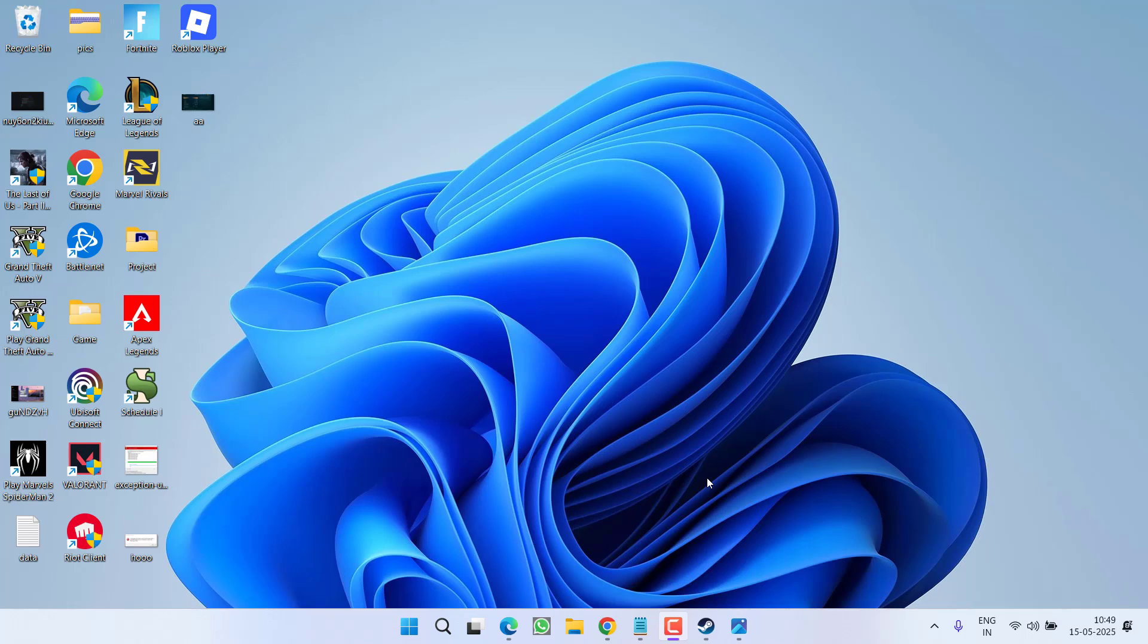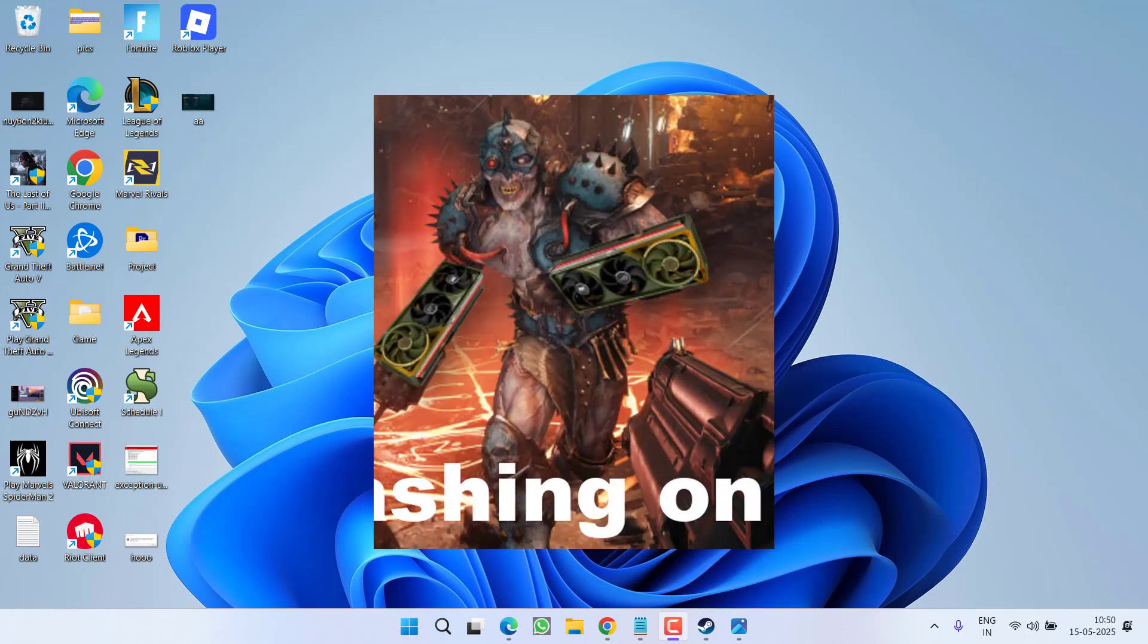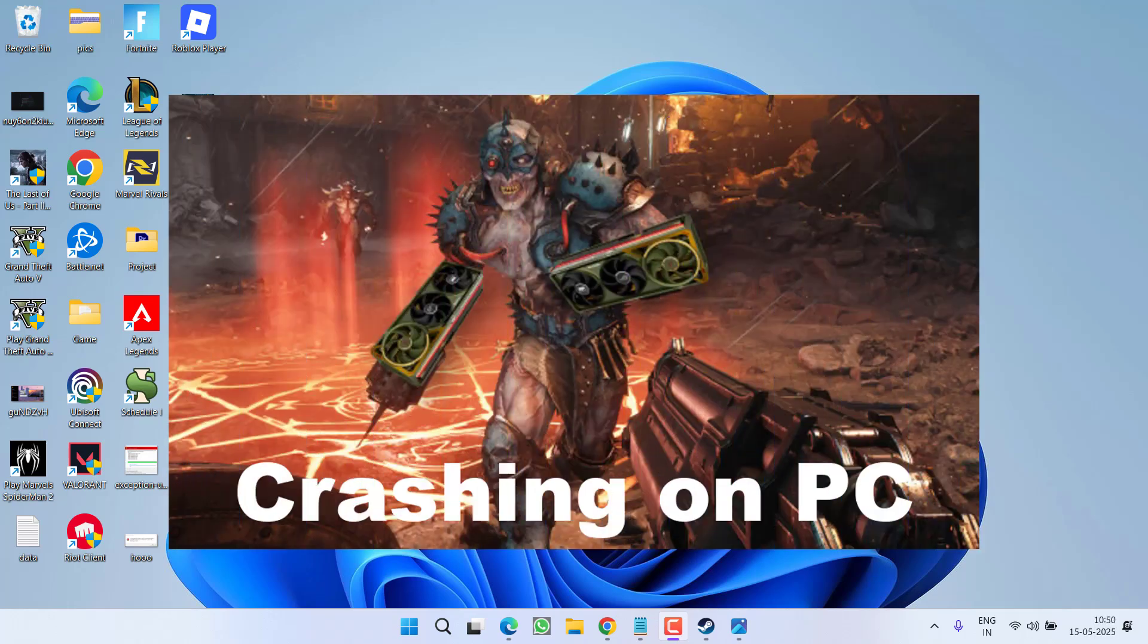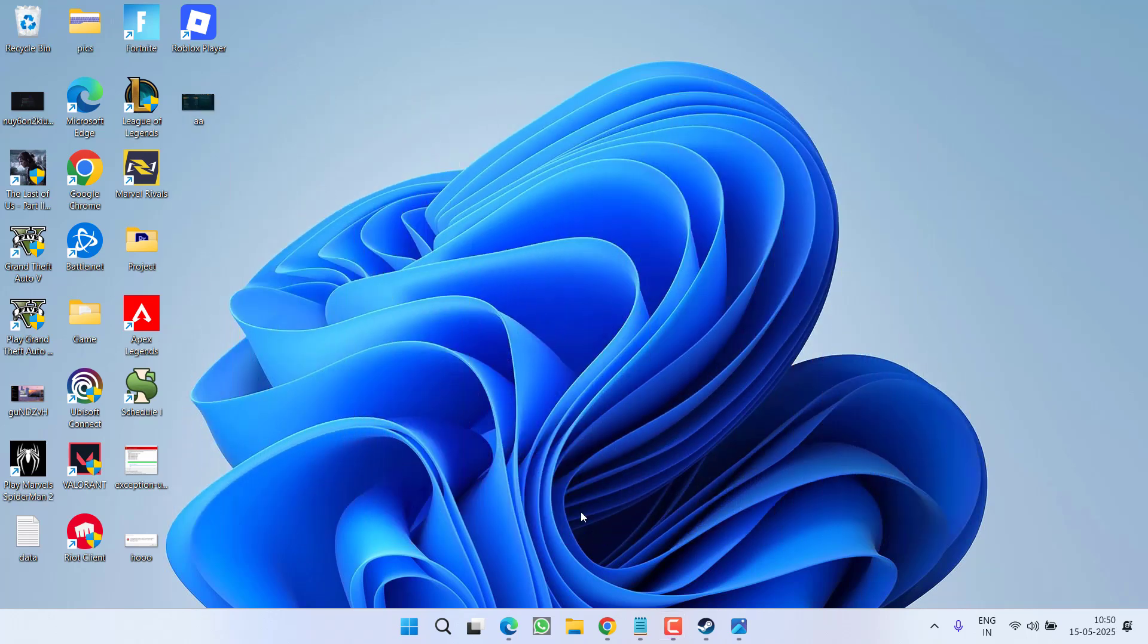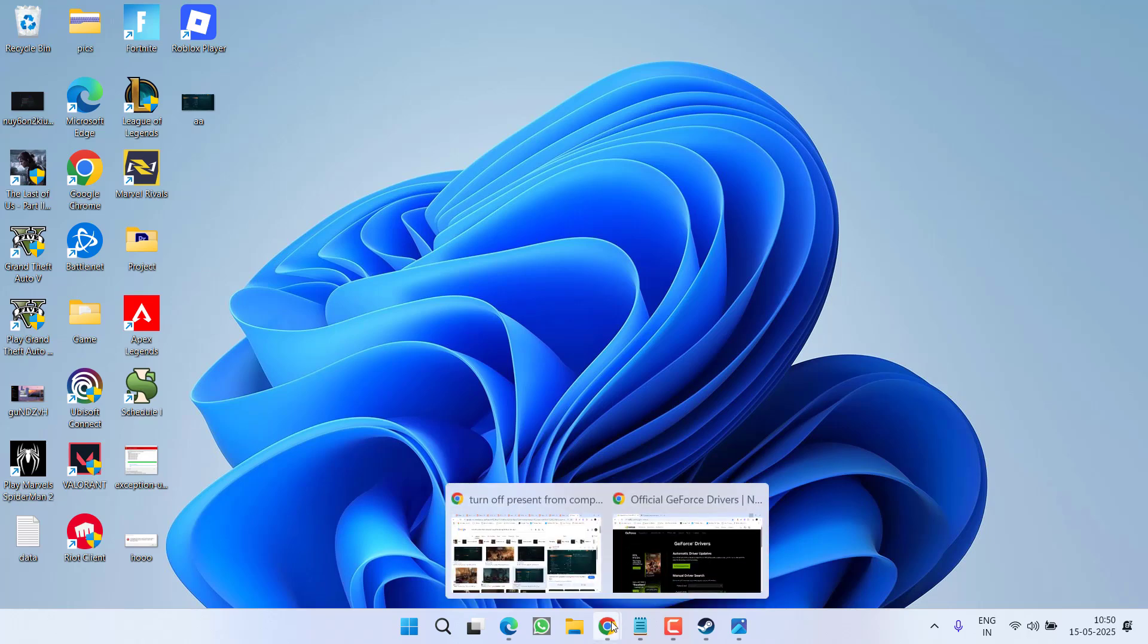Hey friends and welcome back to my channel. This video is all about fixing the crashing issues when launching the DOOM game. You got crashing issues or you're not able to launch the game using Steam or Xbox. So without wasting time, let's go ahead and directly proceed with the resolution.